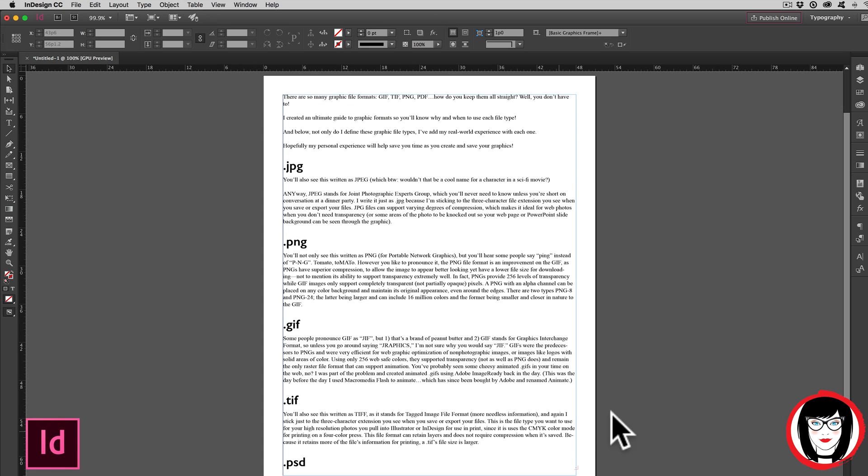So, that's how you import copy from Microsoft Word into Adobe InDesign and maintain your styles while doing it.